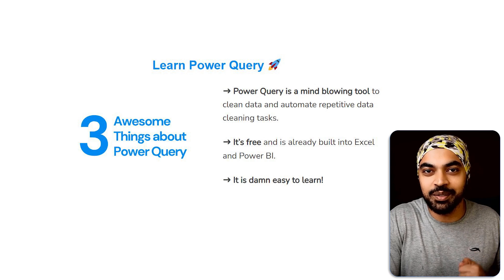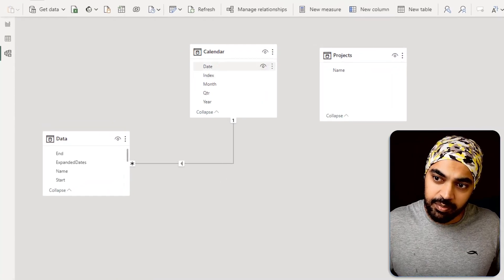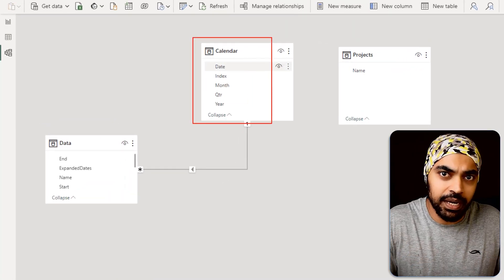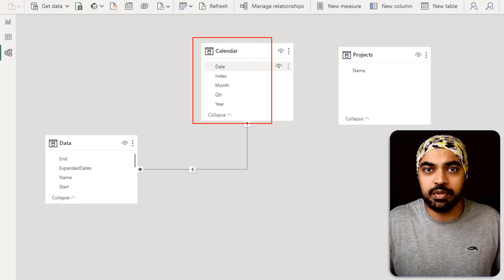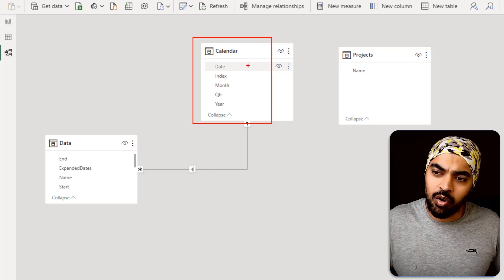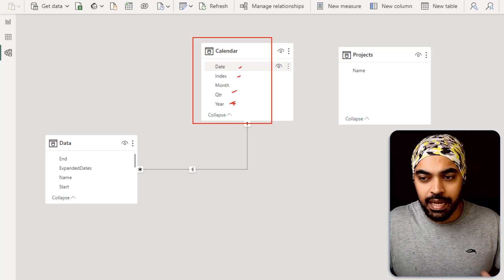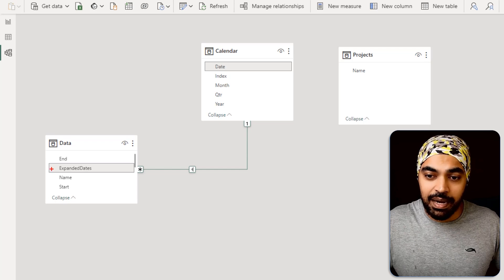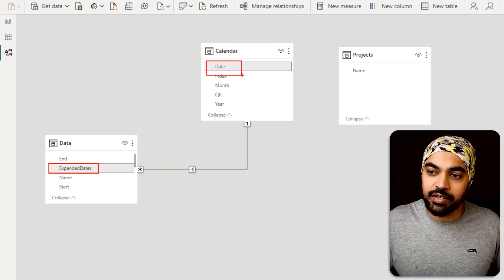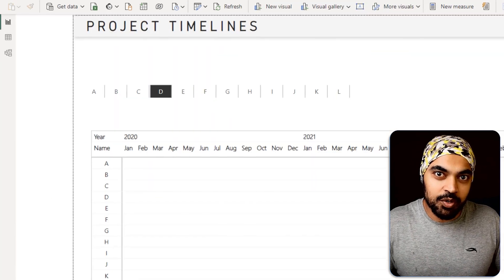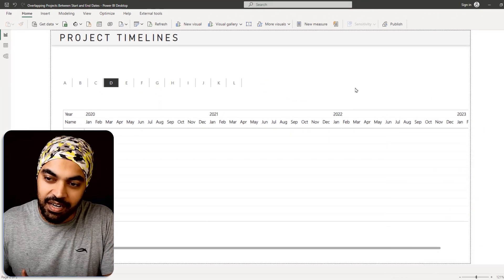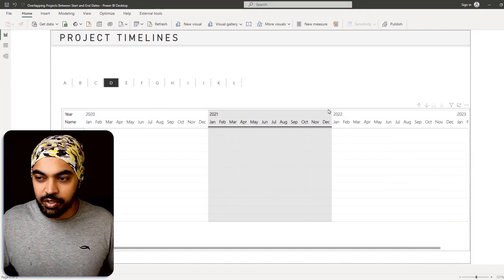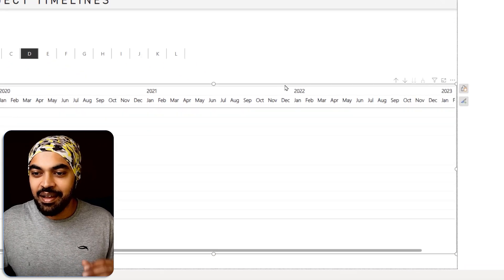Once the data has been loaded into Power BI, the next step is to create a calendar table. I've used DAX to create the calendar table — you could also create one in Power Query — with standard columns like date index, month, quarter, year, and so forth. This calendar table is linked to my expanded dates through a standard one-to-many relationship.